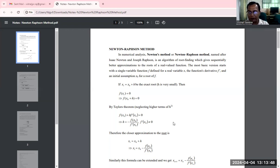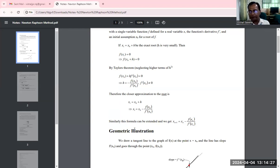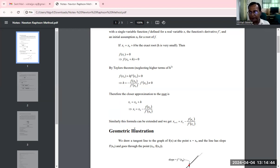Therefore, the closer approximation to the root x1 is given by x1 = x0 + h, and substituting the derived value of h gives x1 = x0 − f(x0) / f'(x0). This formula can be extended similarly. In general, the (n+1)th approximation is: x_{n+1} = x_n − f(x_n) / f'(x_n).